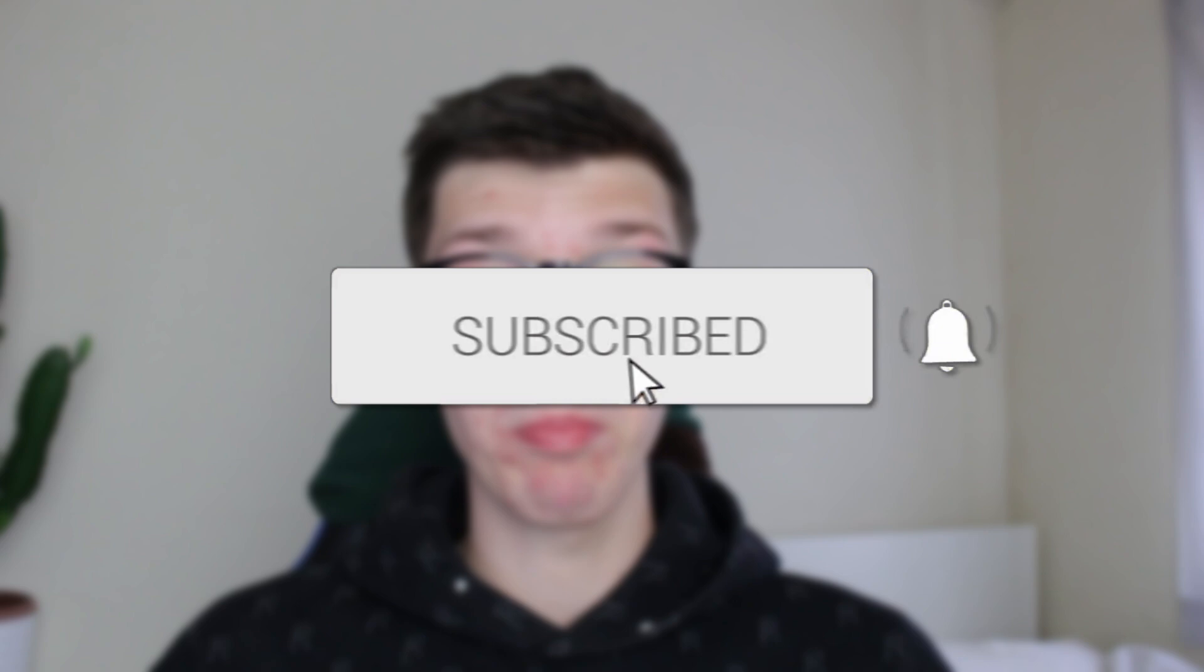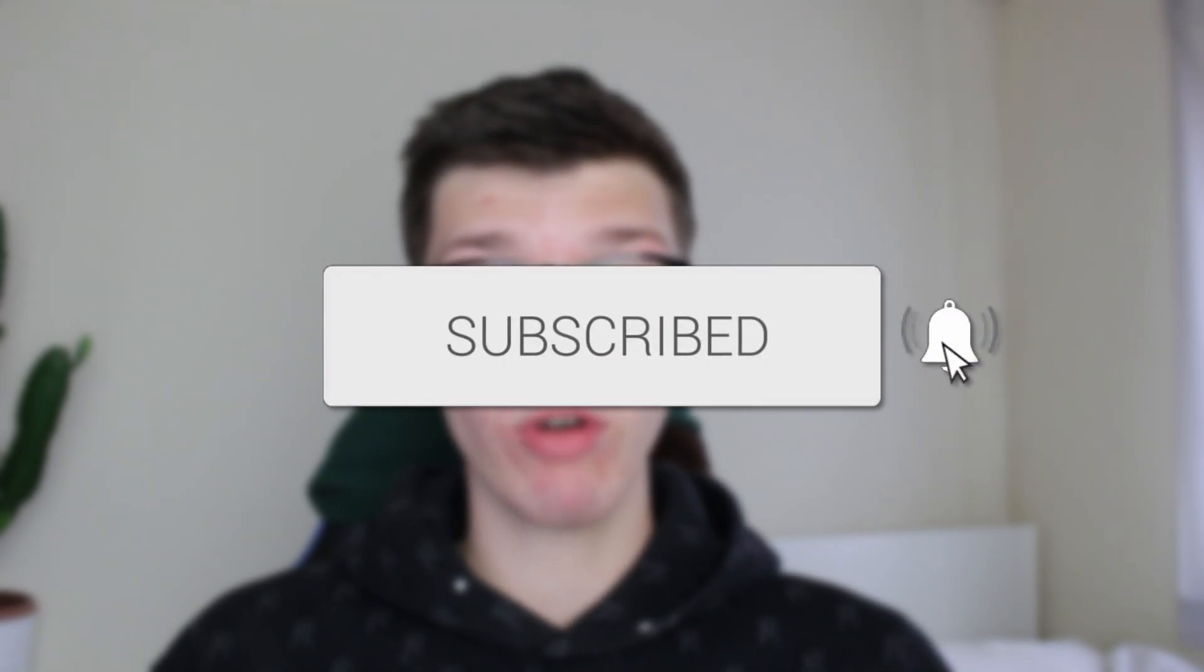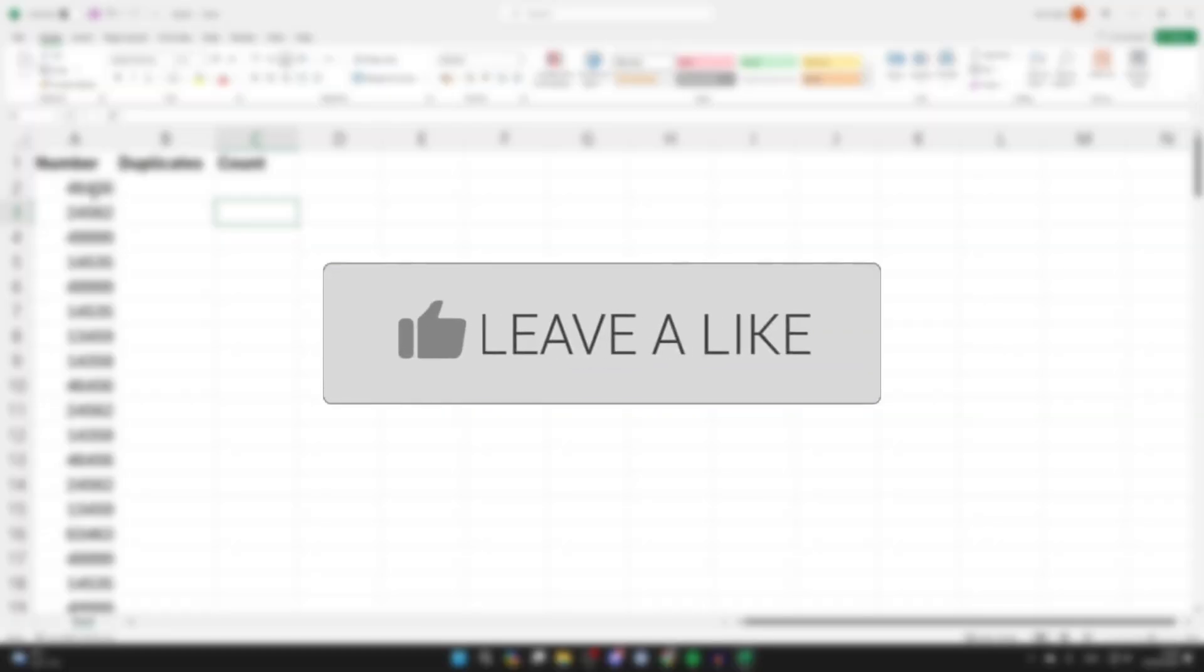We'll guide you through how to count the number of each duplicate in Excel. If you find this useful, please consider subscribing and liking the video.